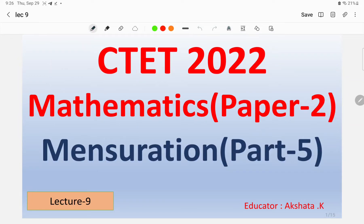Hello friends, this is Akshita, your educator. I welcome you all on the platform of Sparda Pariksha by Global Online. Global Online platform has launched a complete series for the upcoming CTET examination which will be held in December 2022. This series deals with Mathematics Paper 2. If you are preparing for CTET Paper 1, that series has also already been launched on the platform — just go to the playlist and check all the videos.